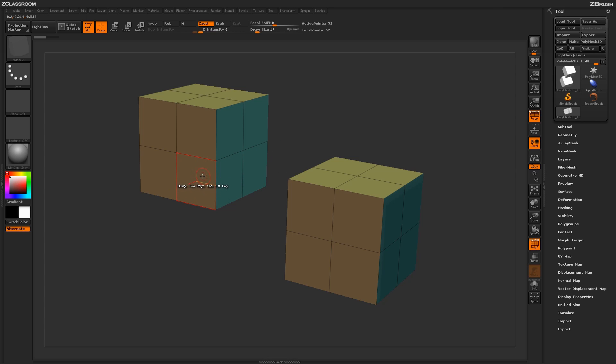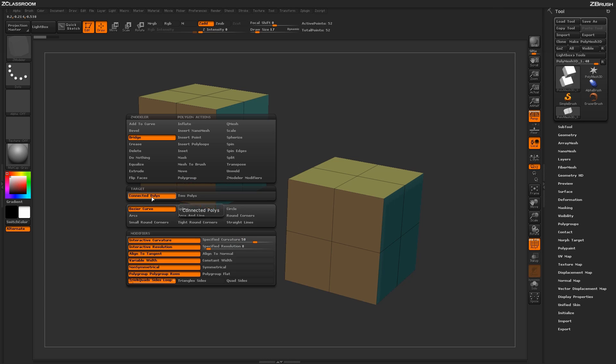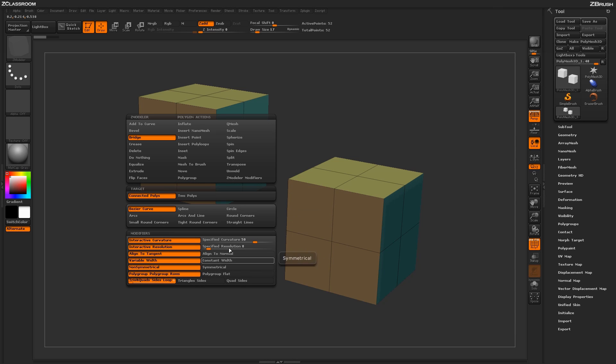Now if I go back into the actual poly menu by pressing spacebar here, I'm going to come down to the target of connected polys. Now the connected poly target has a lot more modifiers than the actual Two Poly option.